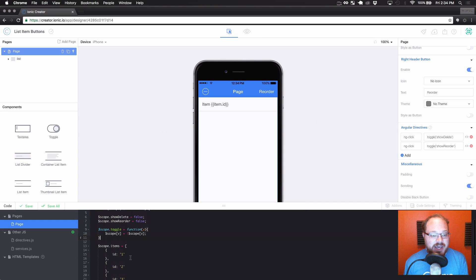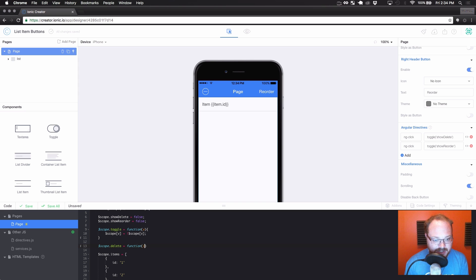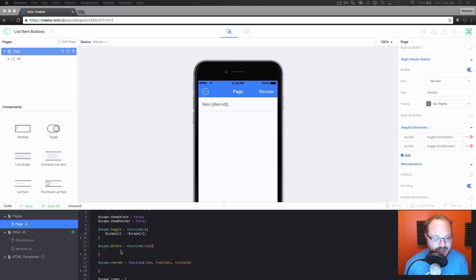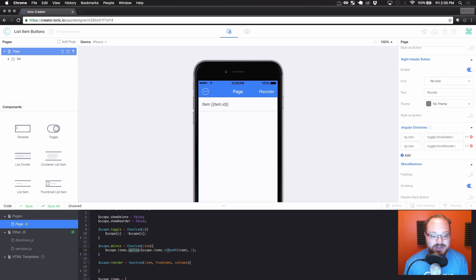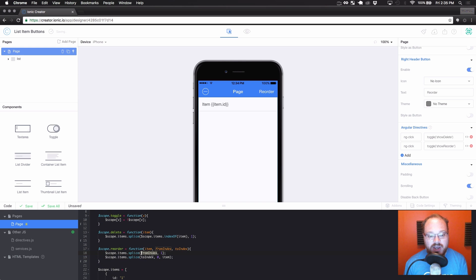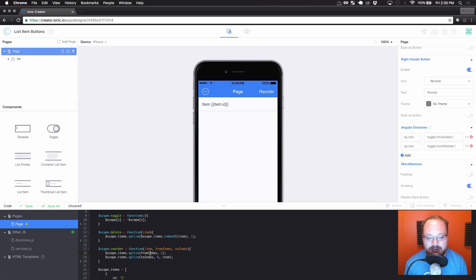Now we want to make those actually do something. Let's go back into our code and do scope.delete — for delete, let's pass in the item. scope.reorder is actually going to take the item, the fromIndex, and the toIndex. For delete, we're going to do a splice on the item — scope.items.splice at the index where this item exists, only delete one thing. For reorder, we're going to splice it away from the old index and then put it back into the new location. This code is also from the Ionic framework's list item documentation.